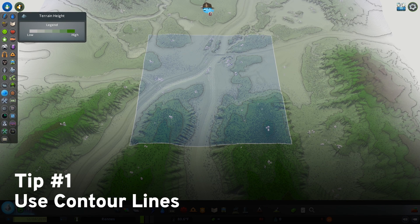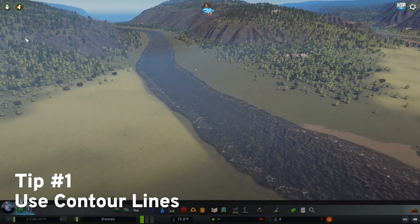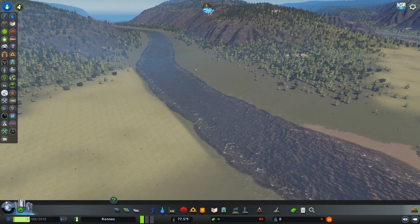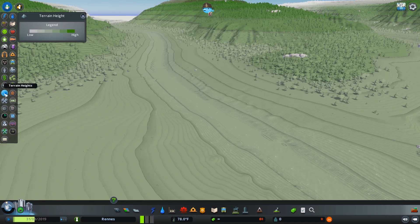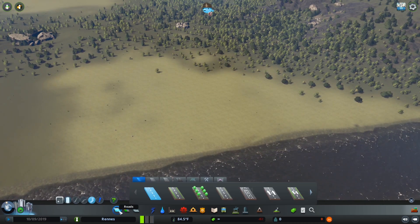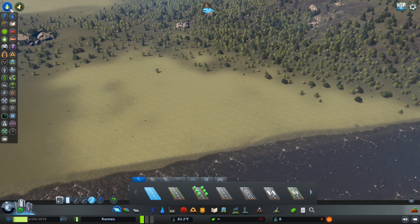A contour line connects points on a map that are the same height. In Cities: Skylines, you can see the map's contour lines by clicking on the Overlays panel and then selecting Terrain. With this overlay applied, you can clearly see the map's contour lines. You can even see the contour lines when building roads by first selecting the type of road you plan to use and then selecting the overlay.